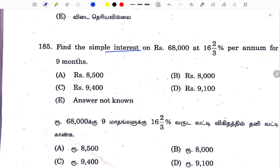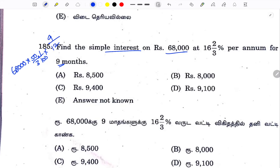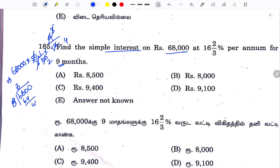Find the simple interest value: 6, 8, 0, 0, 0, 0. The principal value — 5 times — and 2-0 and 85, option 2-0 is the answer.